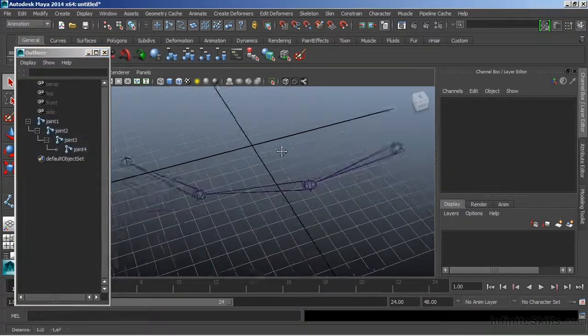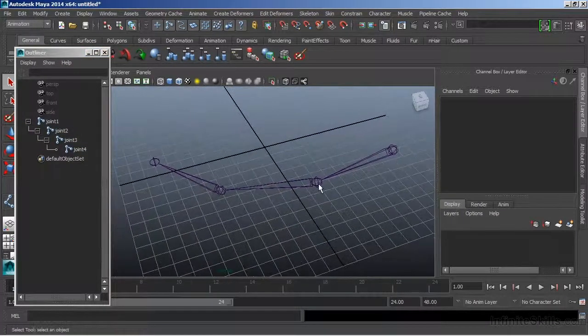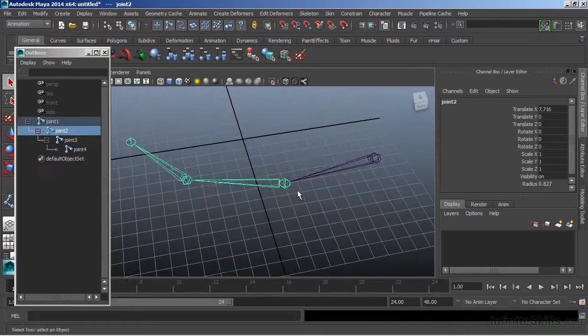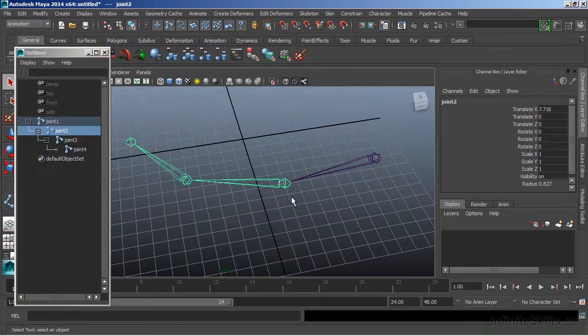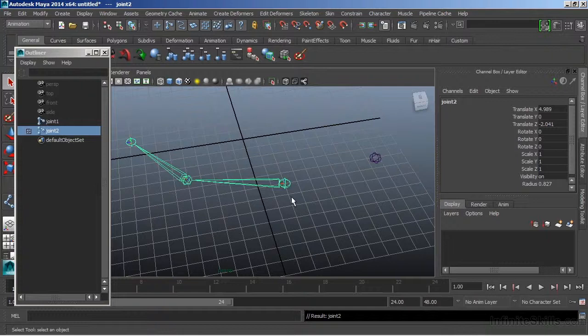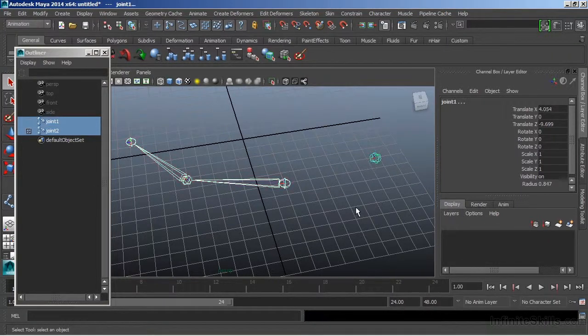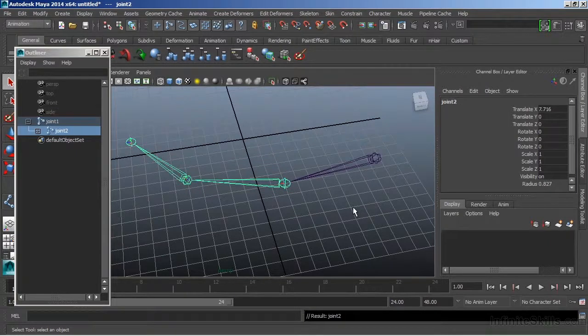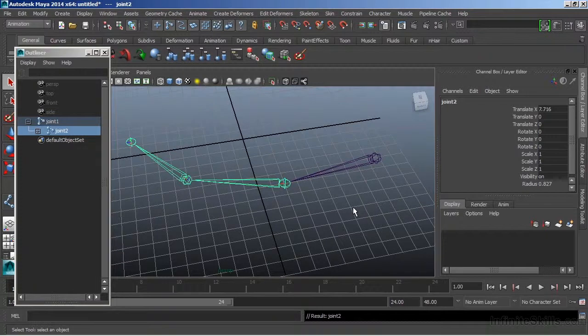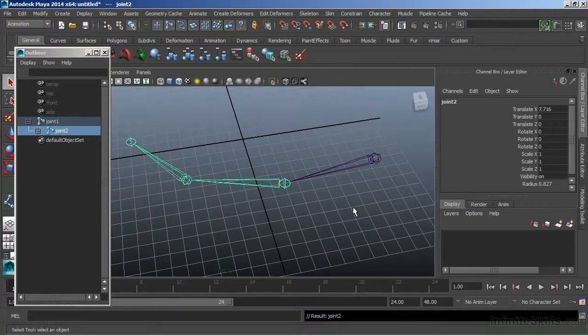Now we can break this hierarchy by doing a simple unparent. So if I select joint number two and do Shift-P, the parent-child relationship is broken. Therefore the bone will also disappear. If I reparent this back up, I'll hold Shift and then we'll hit P. That bone is then redrawn. We don't have to do anything special there. Just a normal parenting operation will complete the joint skeleton.